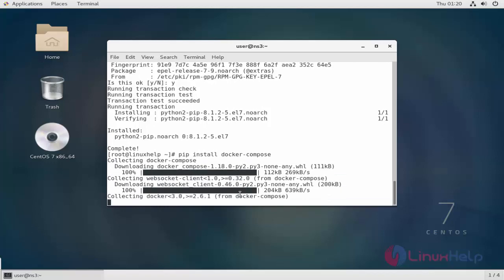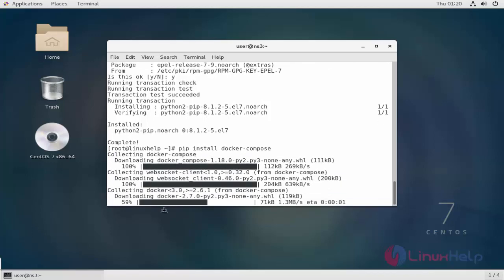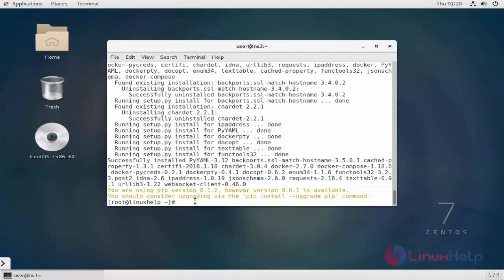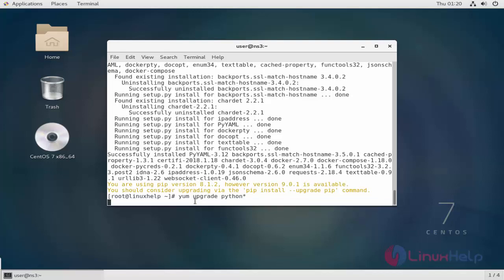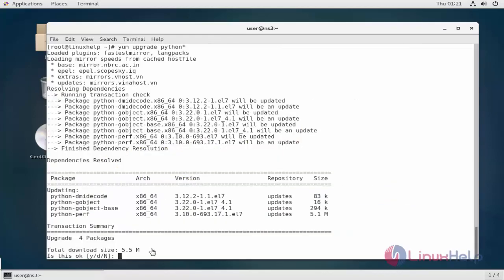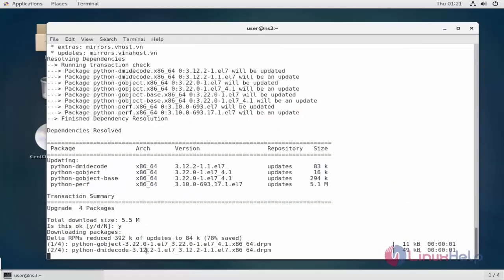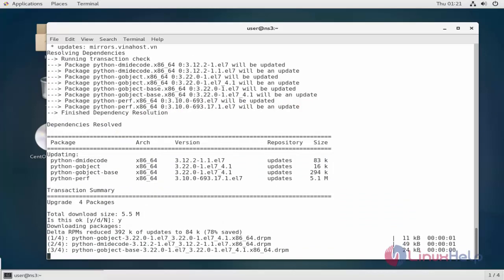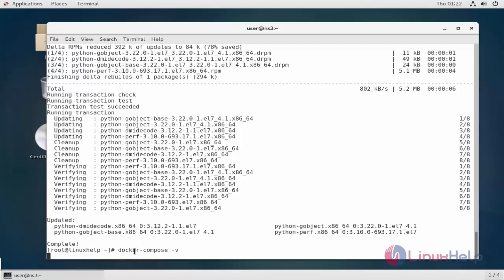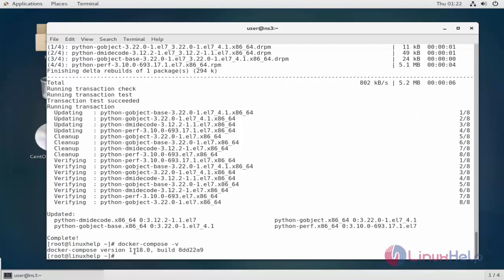Now the installation should take place. The next step is going to be upgrading the Python server. Now the Python packages upgradation has been done. Now you can check the Docker Compose version with the following command. The output should be something like this.